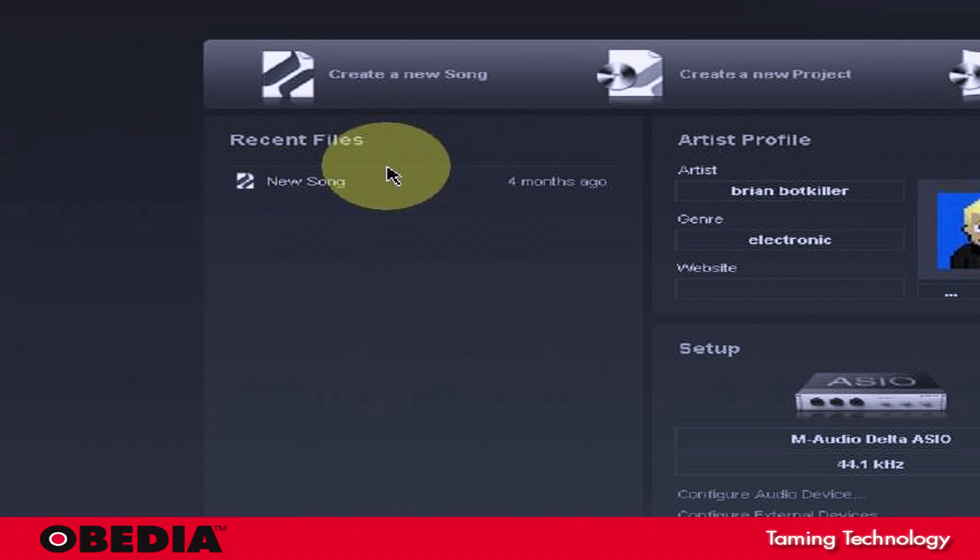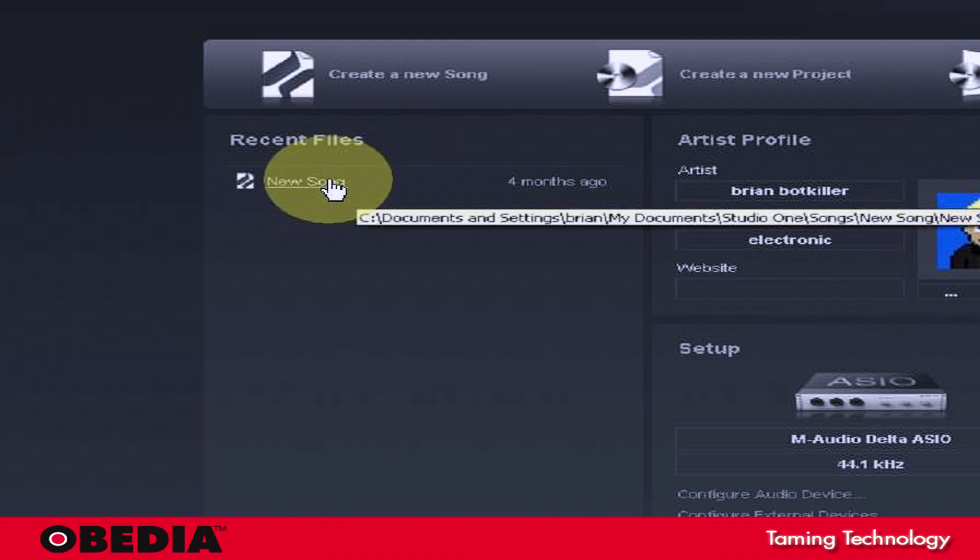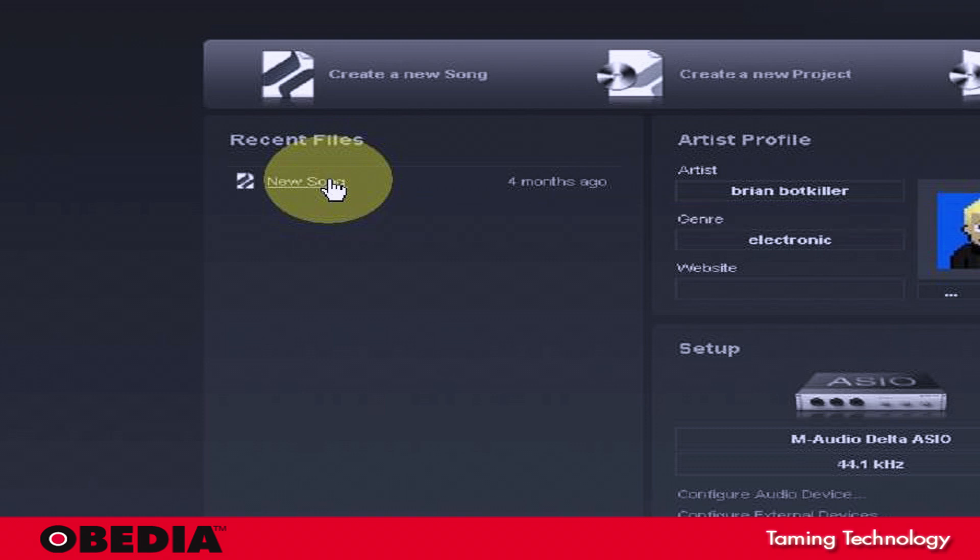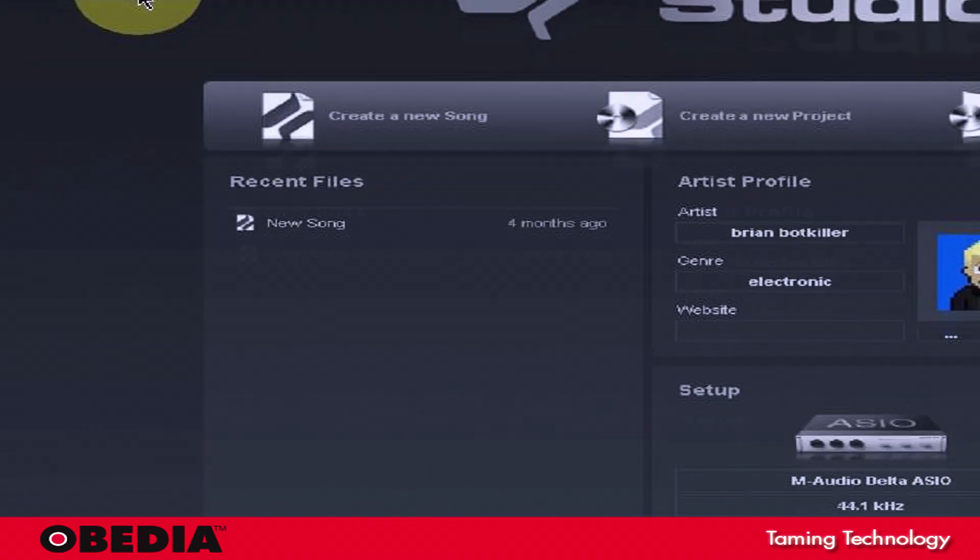But there's two ways to access SoundCloud and send these songs to SoundCloud after you've created them and mixed them down and exported out their final versions in Studio One.